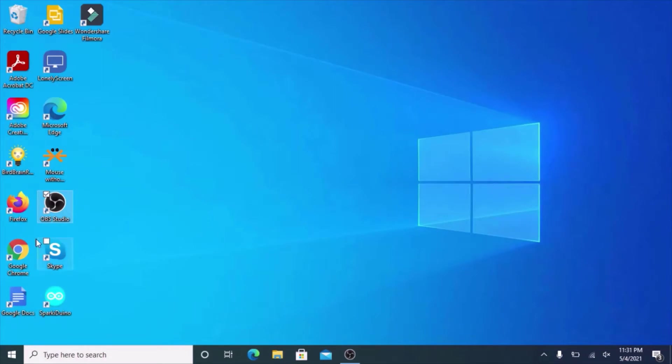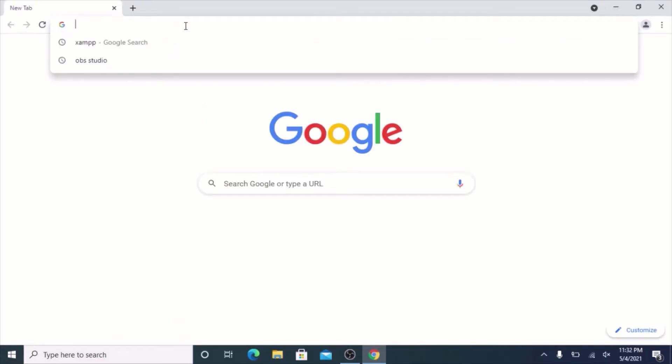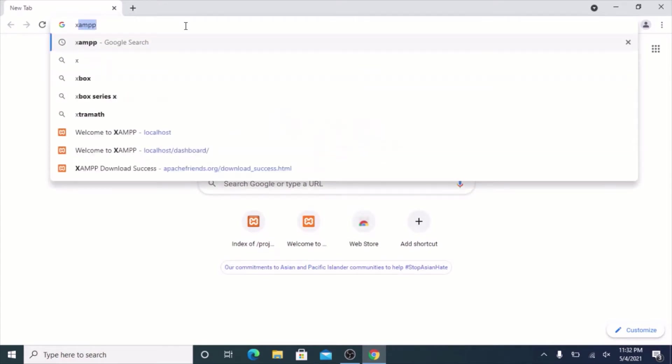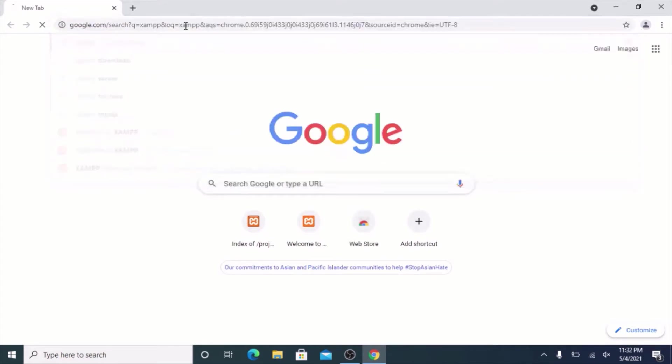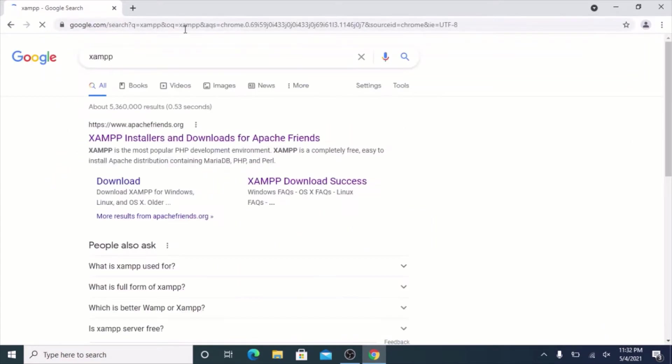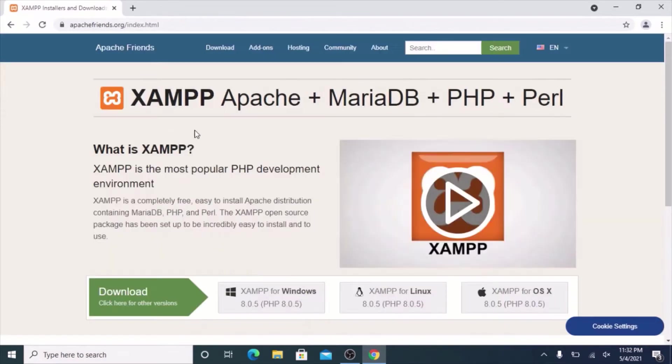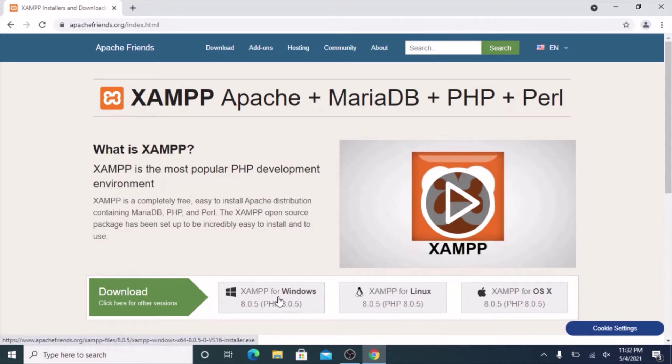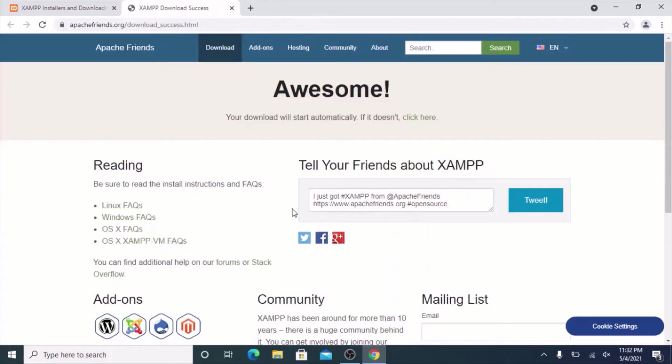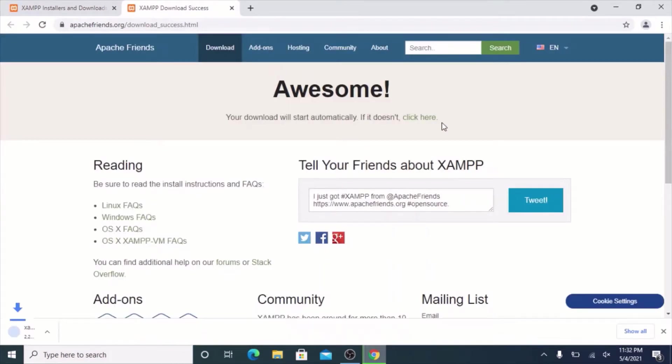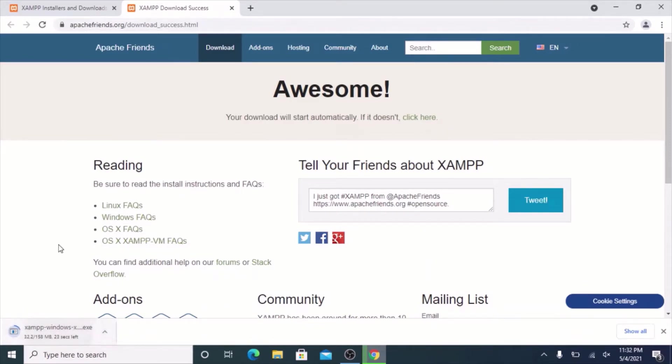Next thing you need to do is download XAMPP. This is going to install PHP for you, which is the program we're going to use to create your website. Go to Chrome or your preferred browser and search up XAMPP. It should be the first link from ApacheFriends.org. Try not to go to other versions because they might contain malware. Now click XAMPP for Windows.